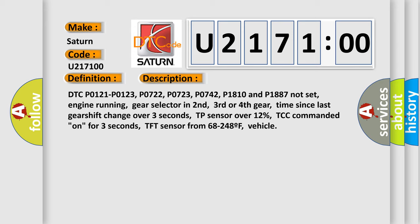TP sensor over 12%, TCC commanded on for 3 seconds, TFT sensor from 68 to 248 degrees Fahrenheit, vehicle speed conditions met.